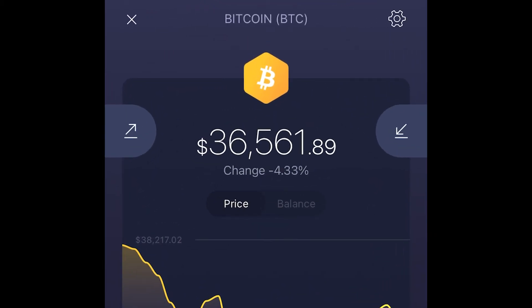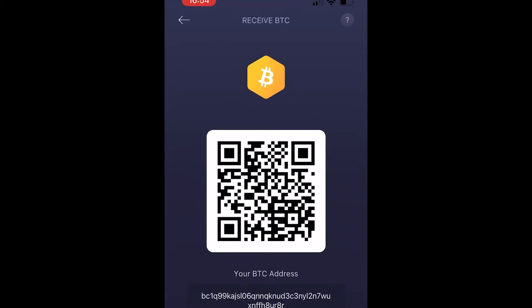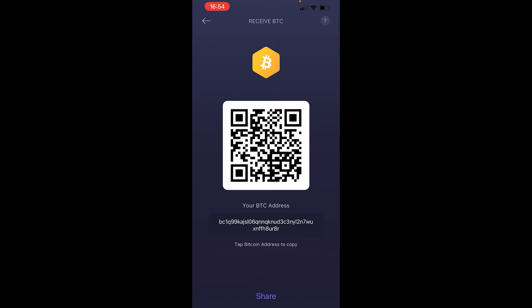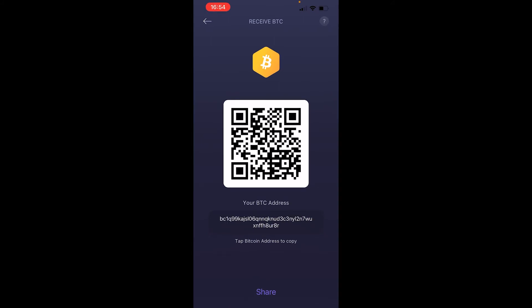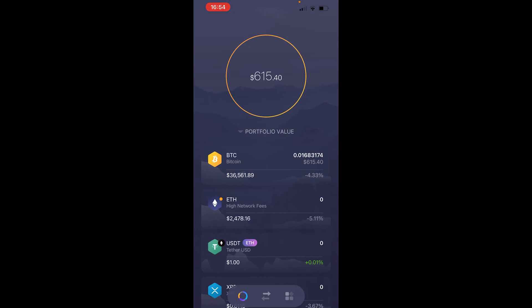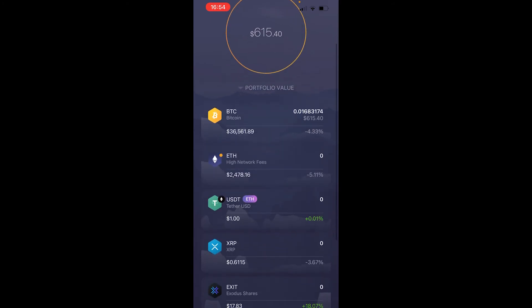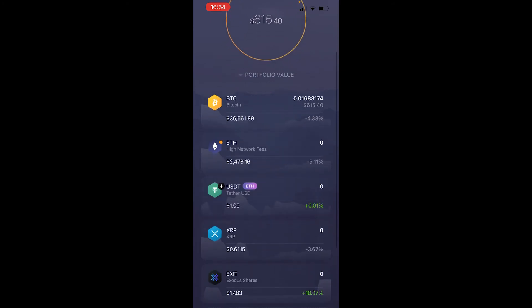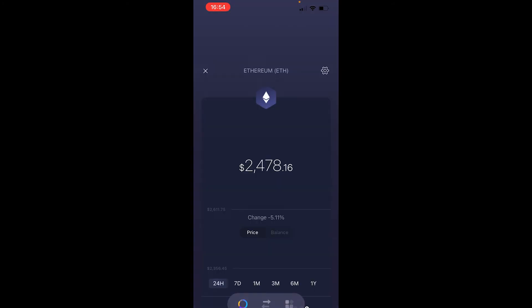To receive, you'll click on the arrow on the right, and then you've got your Bitcoin address and your Bitcoin QR code, which you can scan with exchanges, or somebody else can scan it if they're trying to send you Bitcoin.